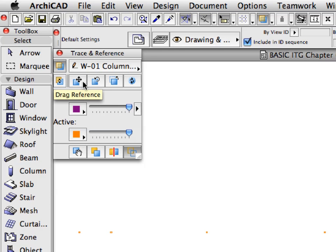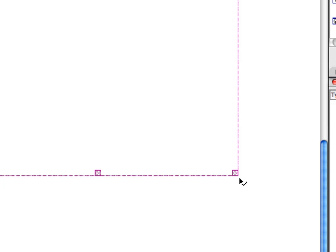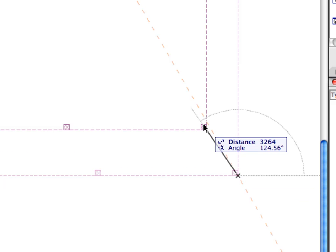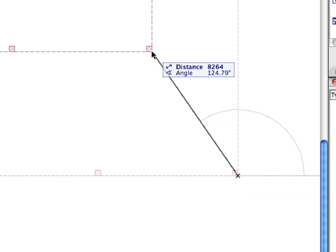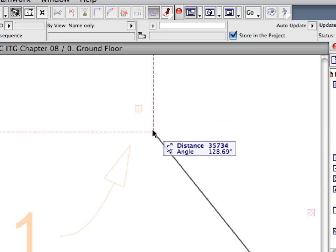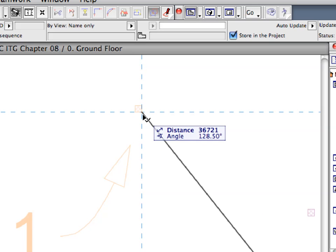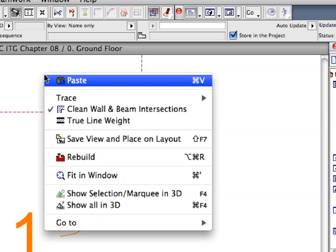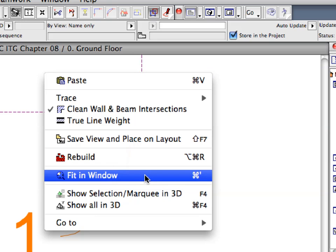First, let's move the Trace Reference columns to the exact location in the Project Model. Click the Drag Reference button on the Trace and Reference palette. Click the lower right corner of the lower right column in the Trace Reference. Move the Reference drawing to the lower right corner of the column indicated by Label 1. Activate the Fit in Window option from the Context menu to display the entire drawing on the screen.